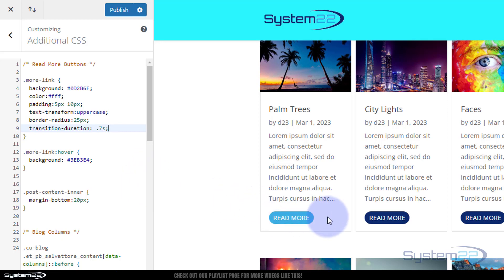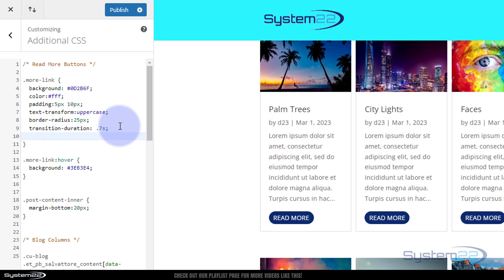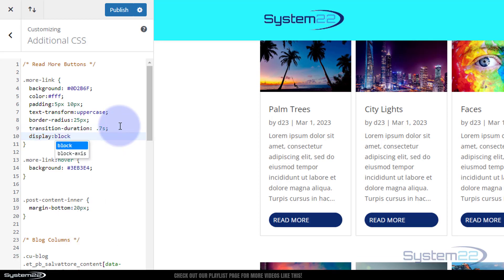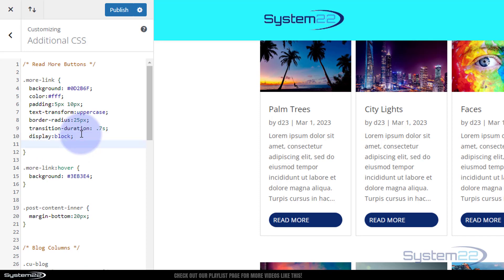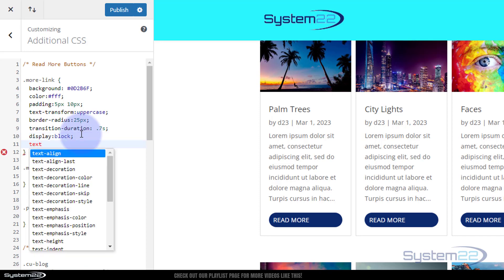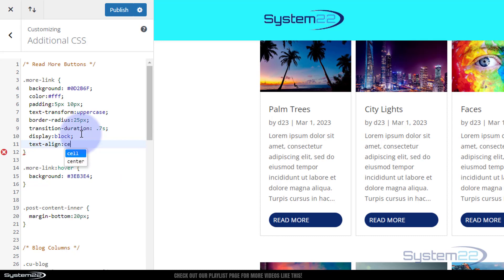I'd like my button to be in the middle. To do that I need to tell it to display as a block, so I'll say 'display: block'. As you can see, that stretches the button the full available width, which is fine, but I want the text centered in the button. So I'll say 'text-align: center' — there, it's centered again. You can leave it at any stage when you like the look of it.